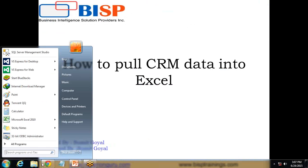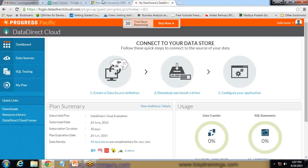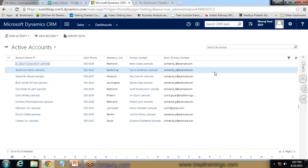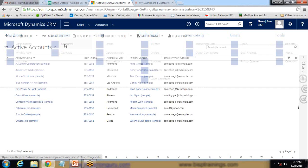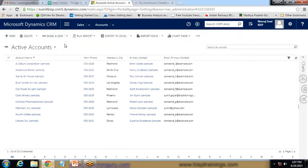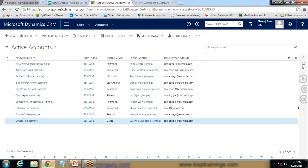My requirement is: I have a Dynamics CRM account, and in this Dynamics CRM I have an account entity. In this account entity I have around 10 records. My requirement is to pull all these records into an Excel sheet.